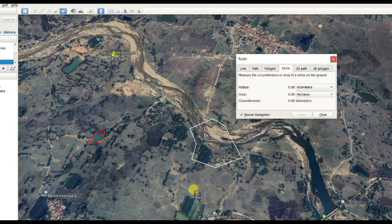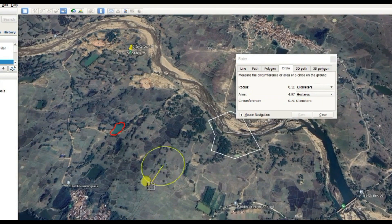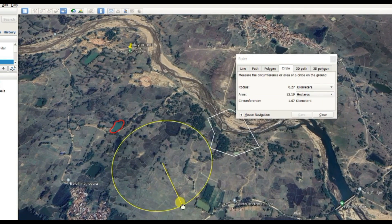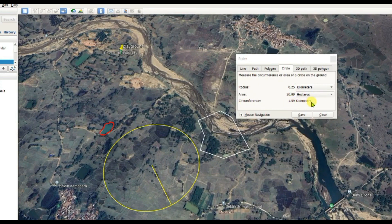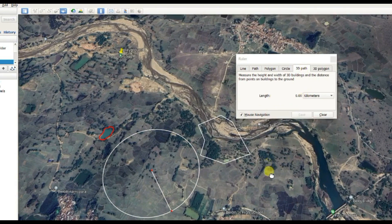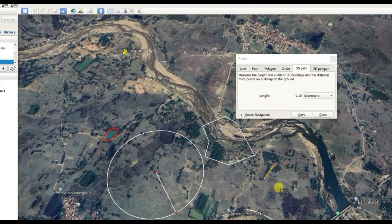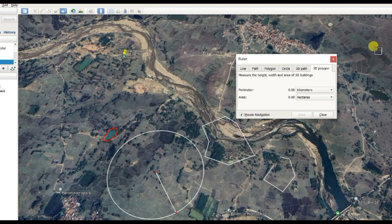You can also measure a circle: radius, area, and circumference. The radius of this circle is 0.25 kilometers, the area is 20.09 hectares, and the circumference is 1.59 kilometers. There is also a 3D path length option, as well as 3D polygon perimeter and area.